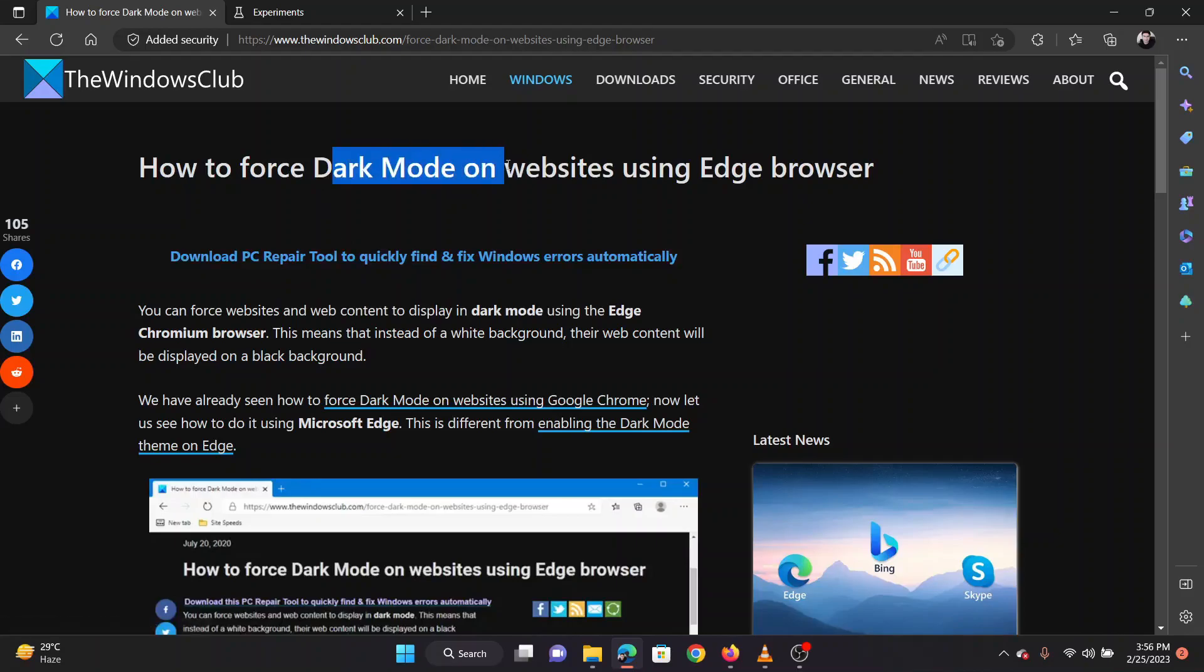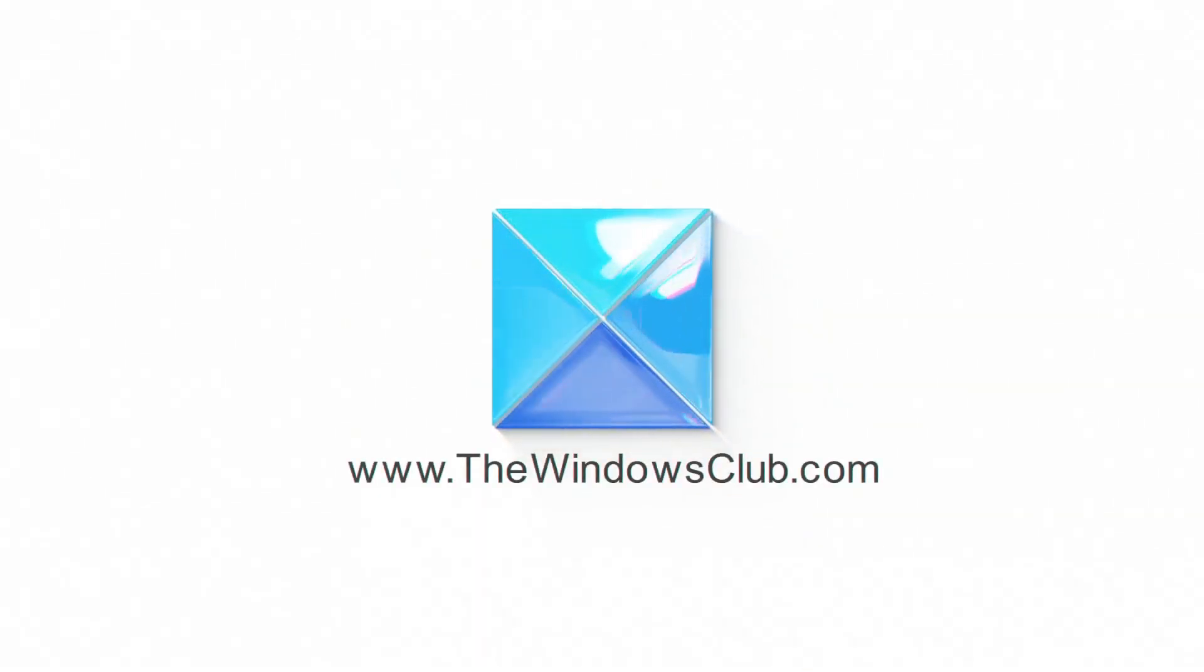Thank you for watching this video. Have a nice day! We'll see you in the next video.